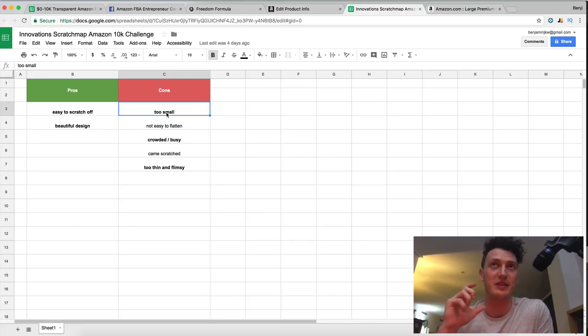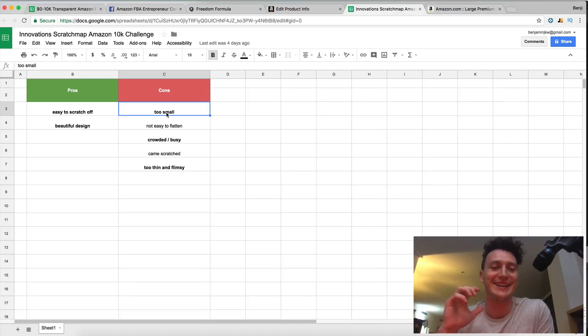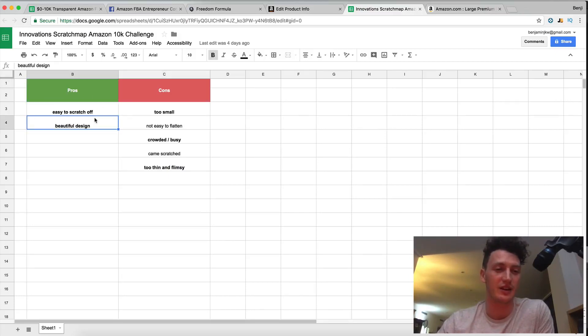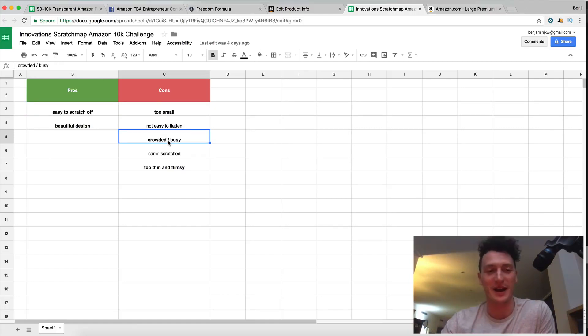I think if we have a unique selling proposition it's going to be that it's really large our map. So they're the five things that we focused on and remember these are using our customers words. What they wrote in reviews and what they were looking for when buying a scratch map.